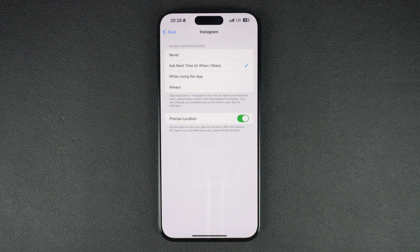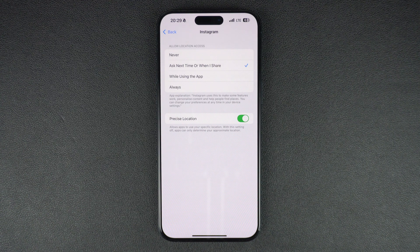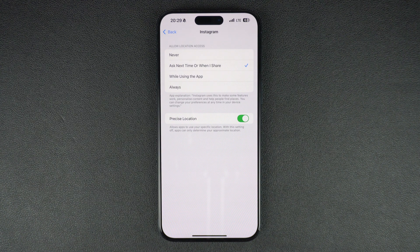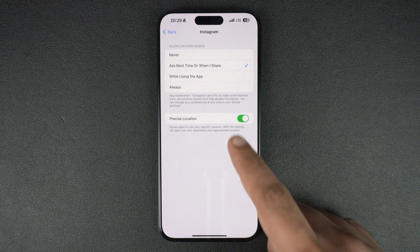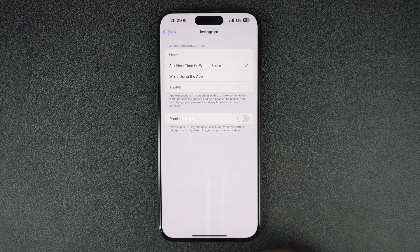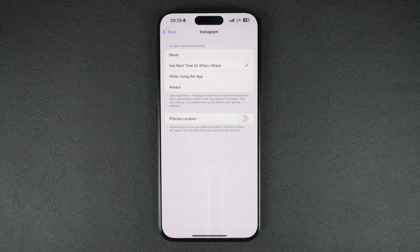You can also select the While Using the App or Always options. If you don't want to share your precise location with the app and only share approximate location, then you can also turn off the toggle for Precise Location. This helps in boosting your privacy.